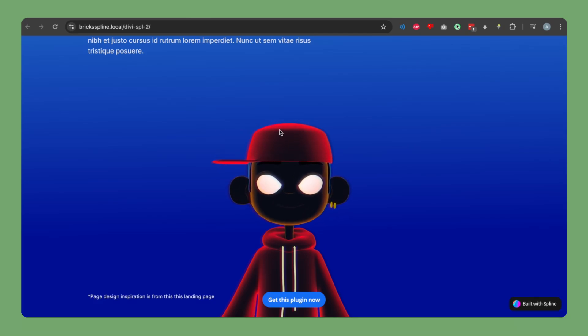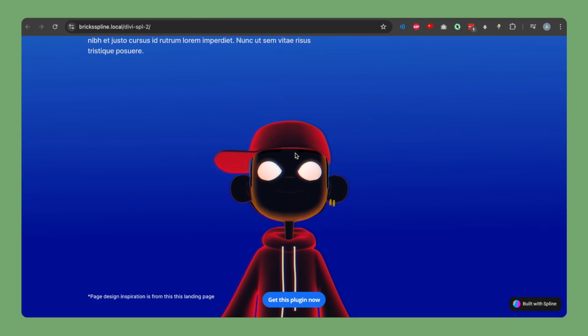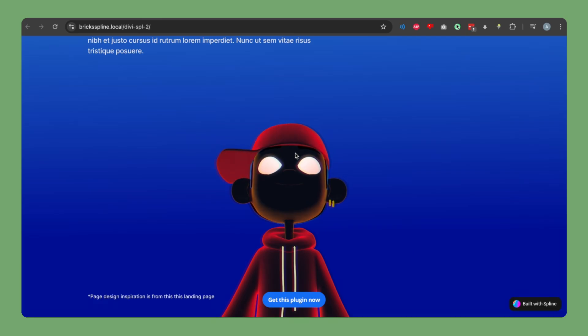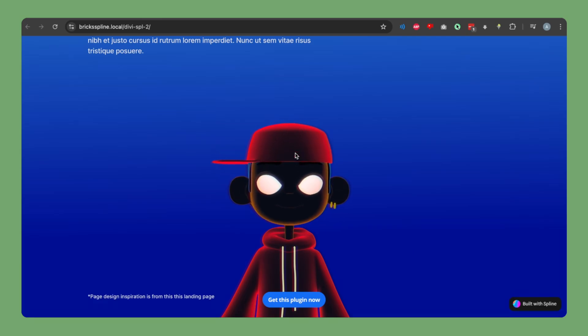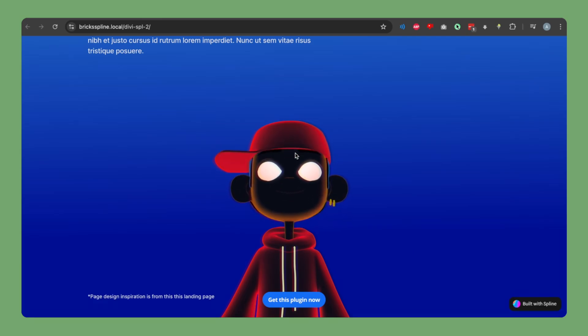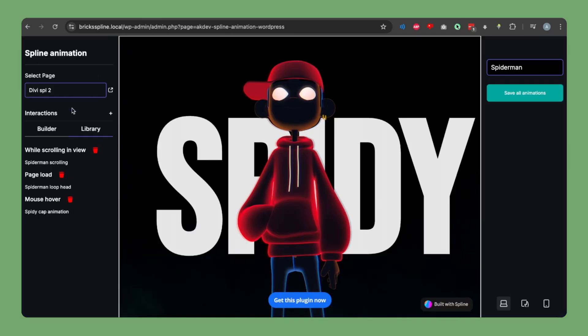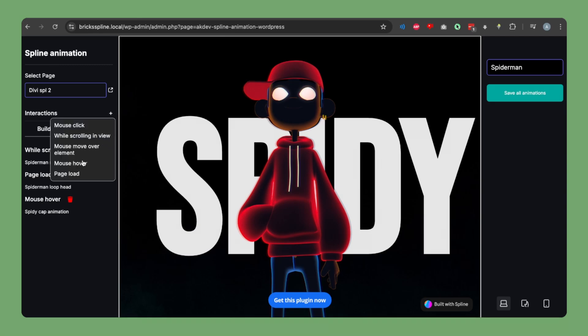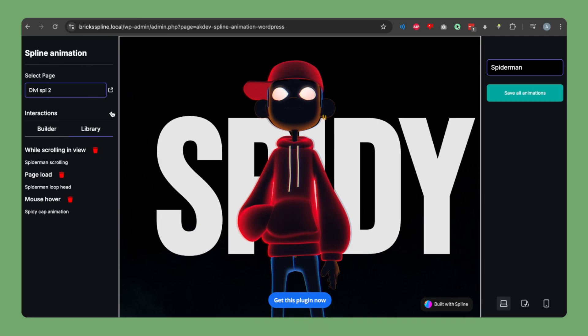Our tutorial is now complete. I've tried to add as much detail as I can. I will be creating more tutorials covering other animation types such as mouse over element, mouse click, and other design options. You can also explore the animations yourself once you get this plugin. If you have any questions or suggestions, let me know in the comments, and thank you for watching.